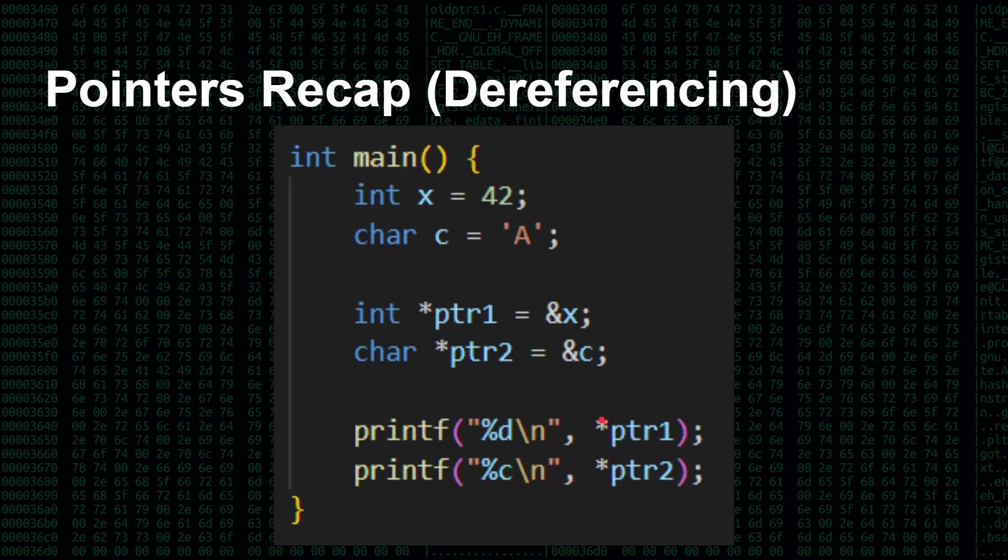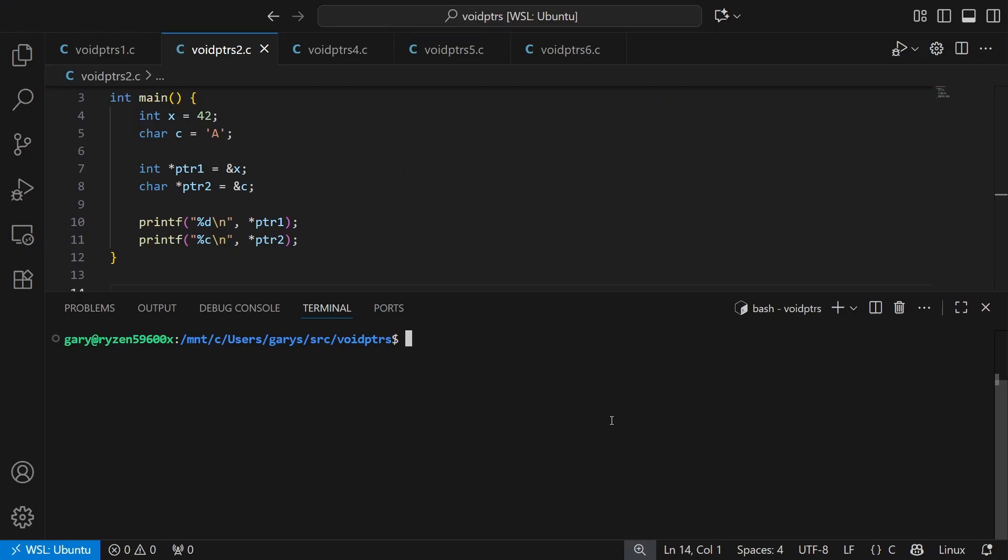Because this is a character, it will know to only read one byte. So even though we're just saying star pointer one, star pointer two, they look similar here at this point of dereferencing. Actually, because one's an int and one's a char, that makes a big difference. So here we'd expect 42 and A to be printed out. So let's just run that. There you go, 42 and A.